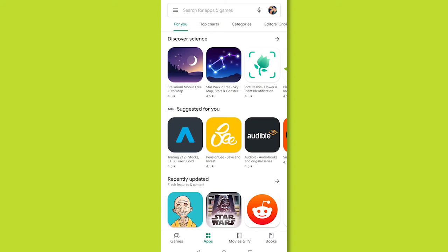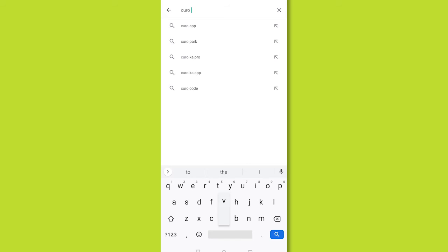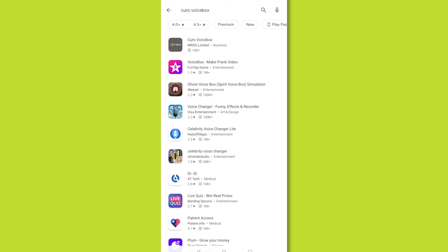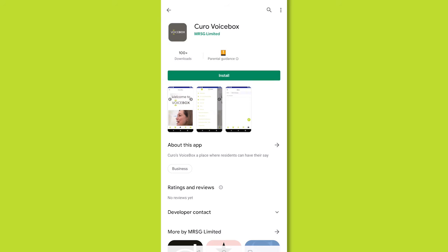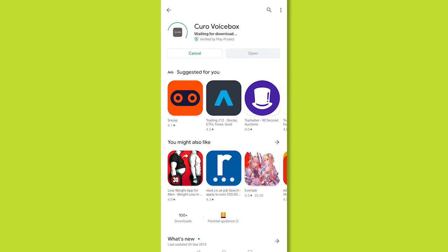To get the VoiceBots app, visit the Google Play or Apple App Store on your mobile device. Search Kuro VoiceBots and choose Kuro VoiceBots by MRSG Ltd from the list. Press the install button and wait for the download to finish.